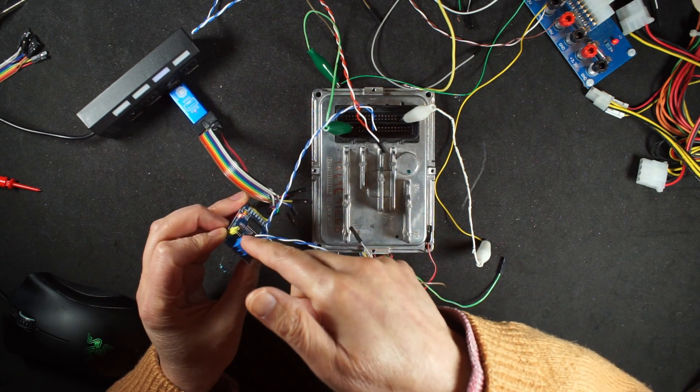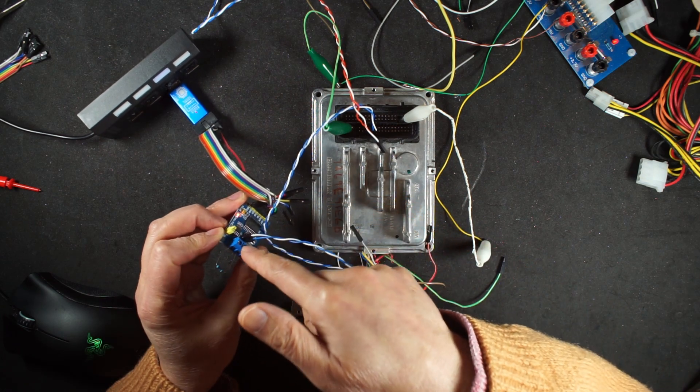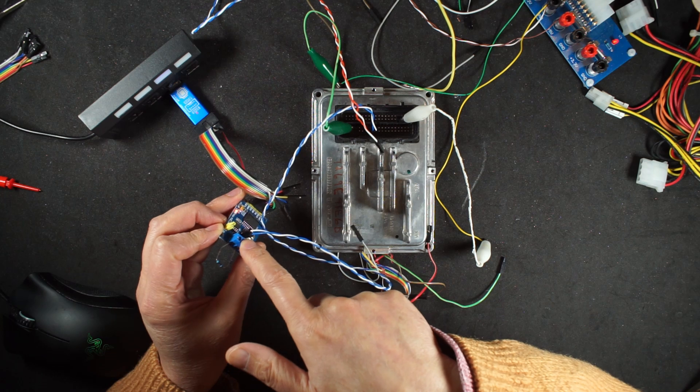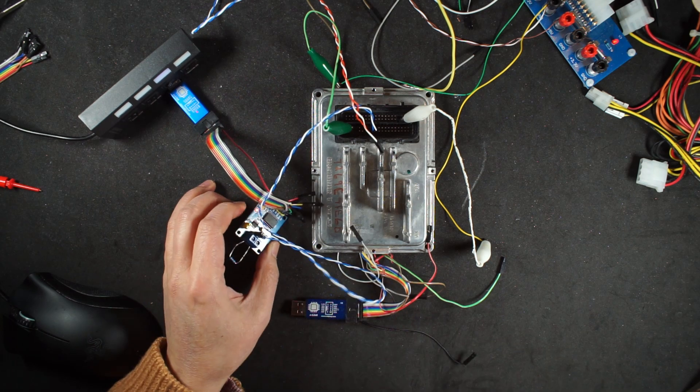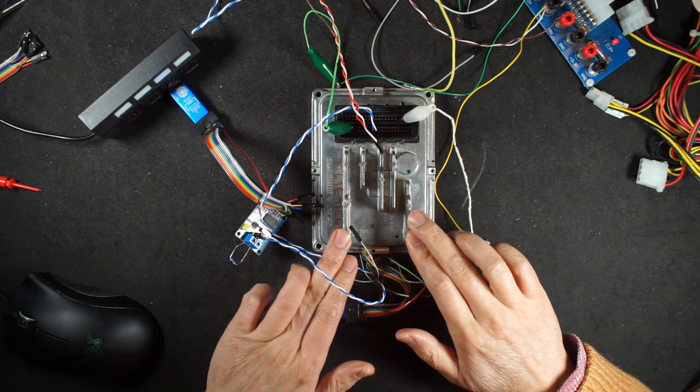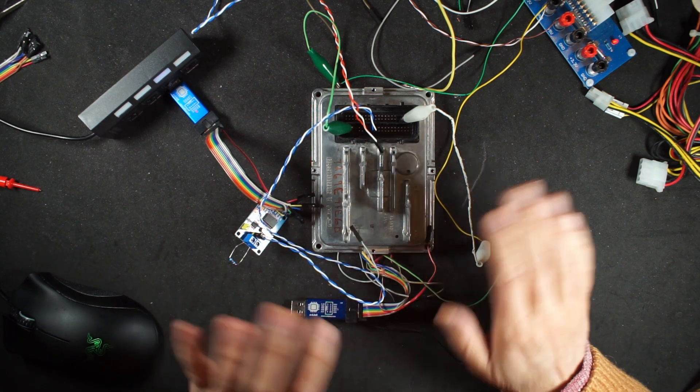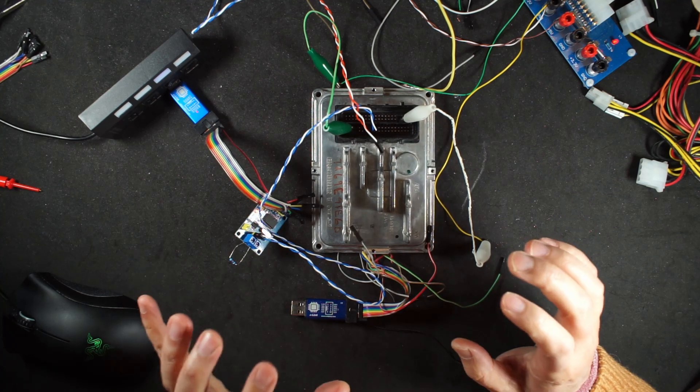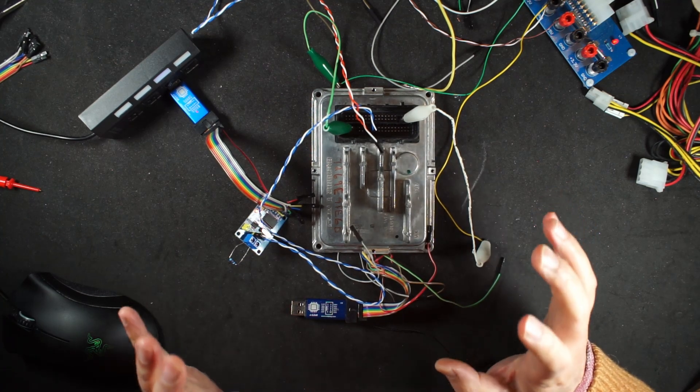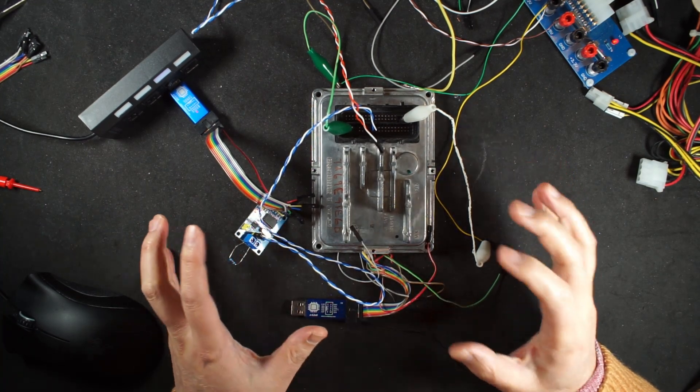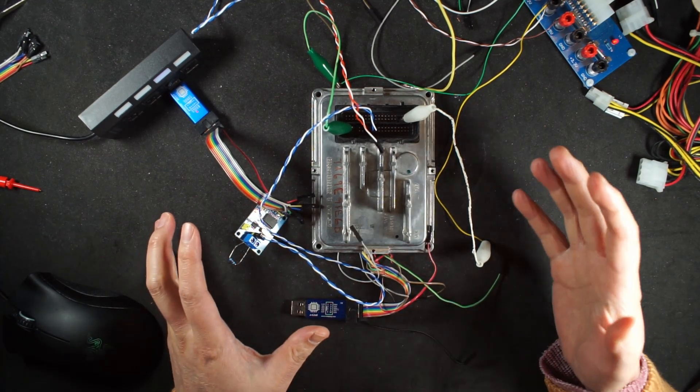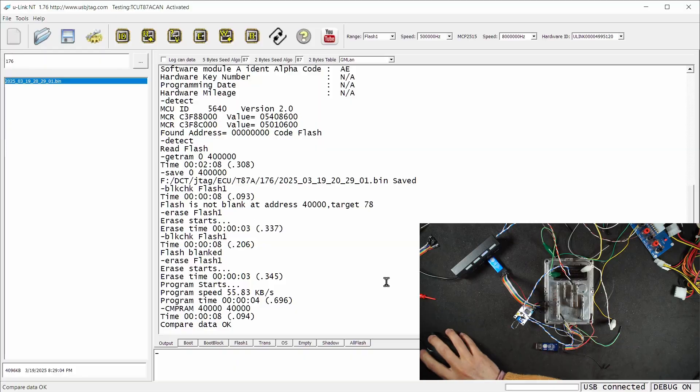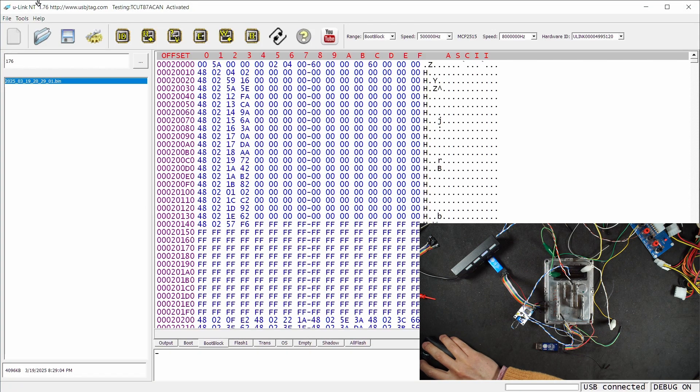This TCU T87A is fully unlocked to the point where we can do whatever we want with it. If you have a different unlock method, you can play with this boot block using the checksum tools provided in the software to generate a legitimate boot block.